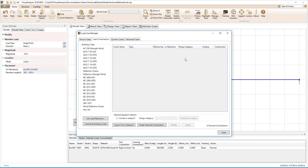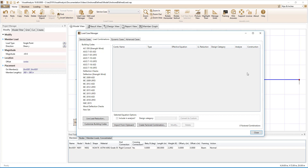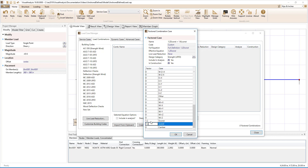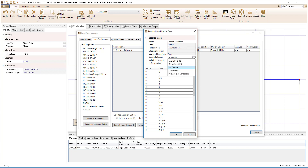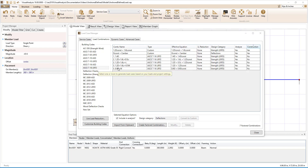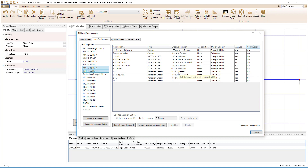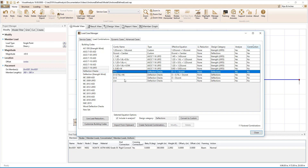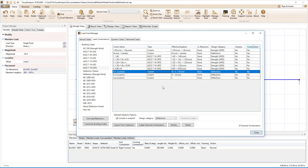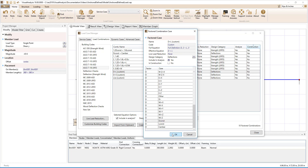We will now set up the load combinations in the Load Case Manager. First, we will create a 1.2 construction dead load plus 1.6 construction live load combination for the LRFD strength checks. Next, we will create a construction dead load deflection combination that includes the construction dead load and the camber. For the composite strength checks, we can simply select the ASCE 7-16 LRFD building code. Notice that the construction dead load and the additional composite dead load are both included in the combinations, which is correct. However, for deflection checks, both the pre-composite dead load and the additional composite dead load are included, which is not correct, since the permanent pre-composite deflection is automatically added to the composite deflections. To fix these combinations, we can convert them to custom and remove the construction dead load from all of the non-construction load combinations.